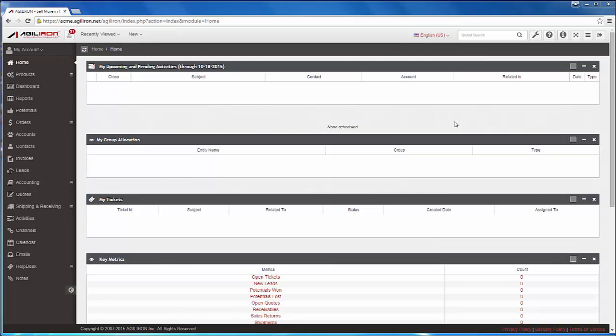But today, since I'm doing a quick demo, I'm going to use the most powerful login of all, the system admin login, which has full access and privileges. You can then watch as I quickly create a new web store channel for Acme Electronics.